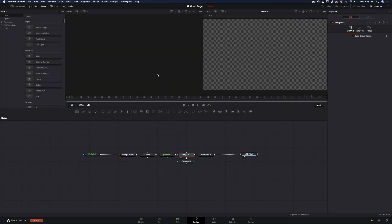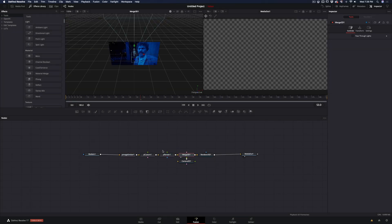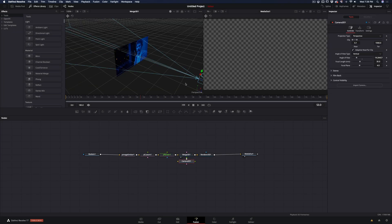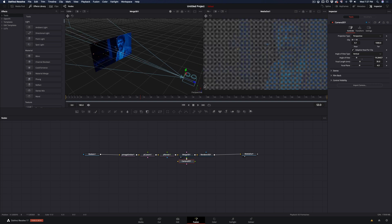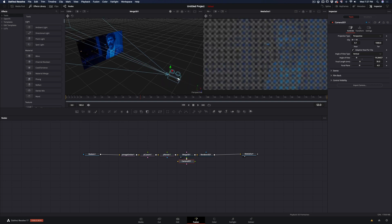Drag the merge 3D node into the left viewer, and select the camera node and drag the camera back until you get a clear view of your clip.